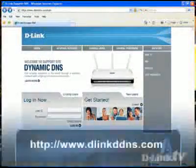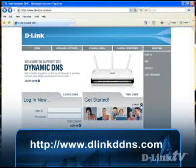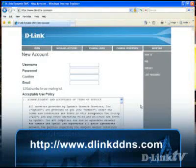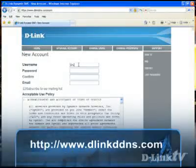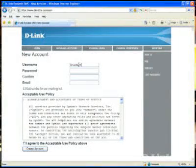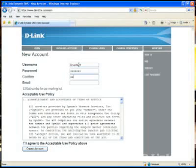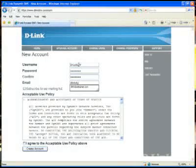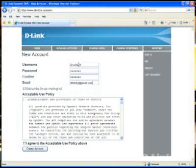Let's go ahead and create an account and get our URL going. Start by pointing your browser to D-LinkDDNS.com and click the Start button. Just create a username and a password and then enter in your email address. This will create an account which will allow you to create your own hostname or URL for connecting to your camera. Don't forget to accept the user policy and then create the account.